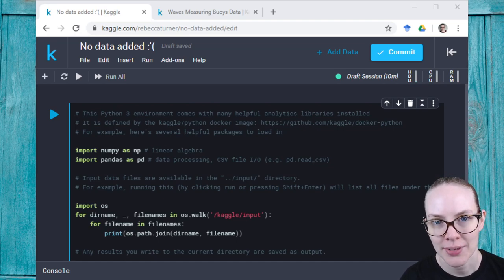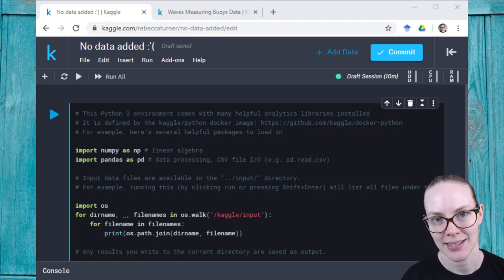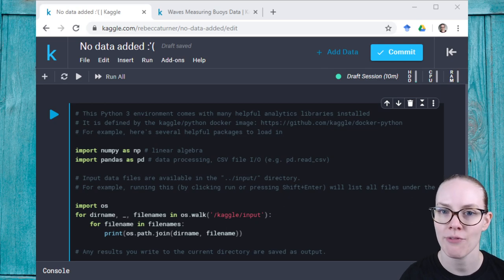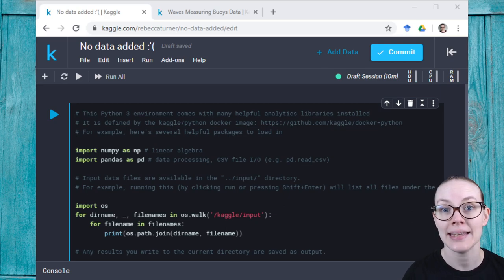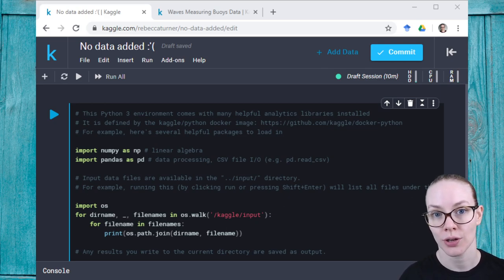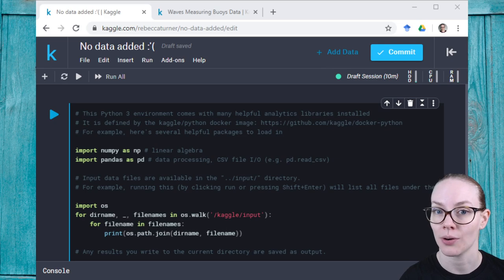Hi, I'm Rachel Tappman, a data scientist here at Kaggle, and today I'm going to show you five ways to add datasets to your Kaggle kernel or notebook so that you can use them in your work.